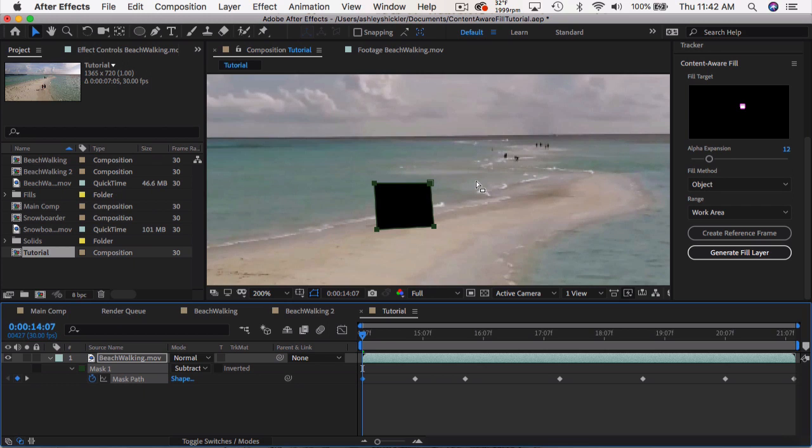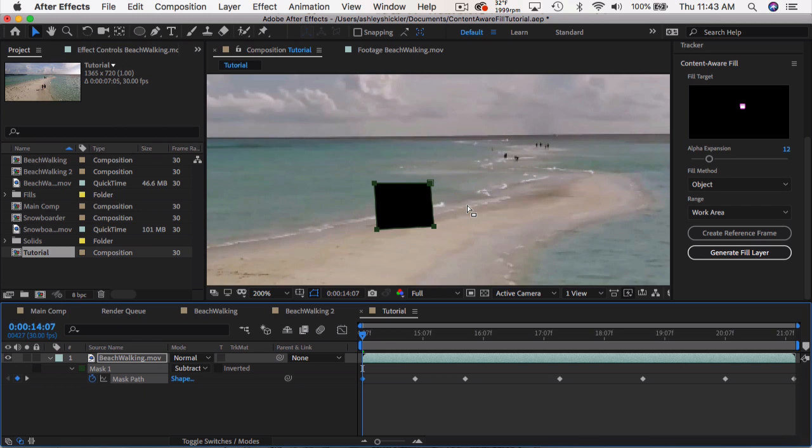Quick side note, I just want to mention that this isn't a dynamic process. So if you ever change something in the future, you'll have to redo this entire process. The way this works is it'll render out a PNG sequence of these frames, and it'll act as a separate piece of footage that you can just use however you want. So anyways,